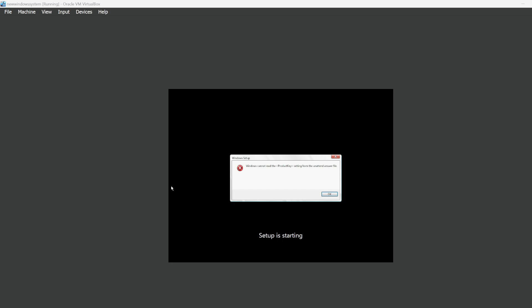Hello everyone, in this video we're going to look at fixing this annoying error when trying to install Windows as a virtual machine in VirtualBox using the ISO file downloaded from the Microsoft website. It comes up saying Windows cannot read the product key setting from the unattended answer file. I'm going to show you steps on how to fix this error.